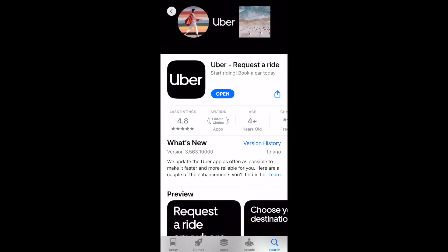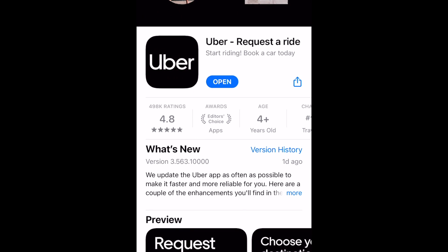To begin, open the Uber app on your mobile device. If you haven't installed it yet, you can download the app for free from the App Store.